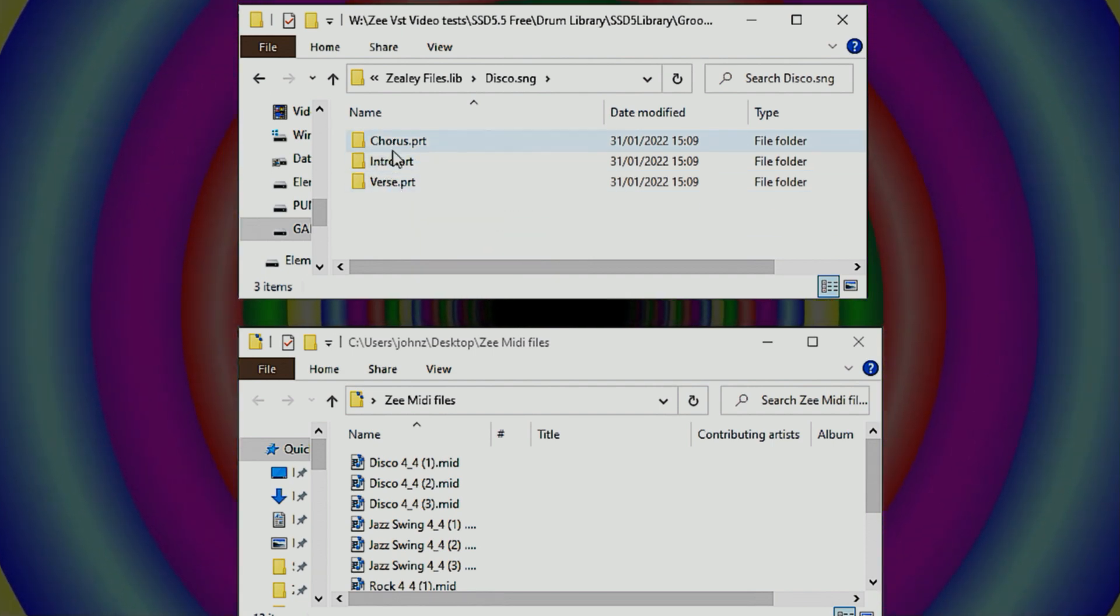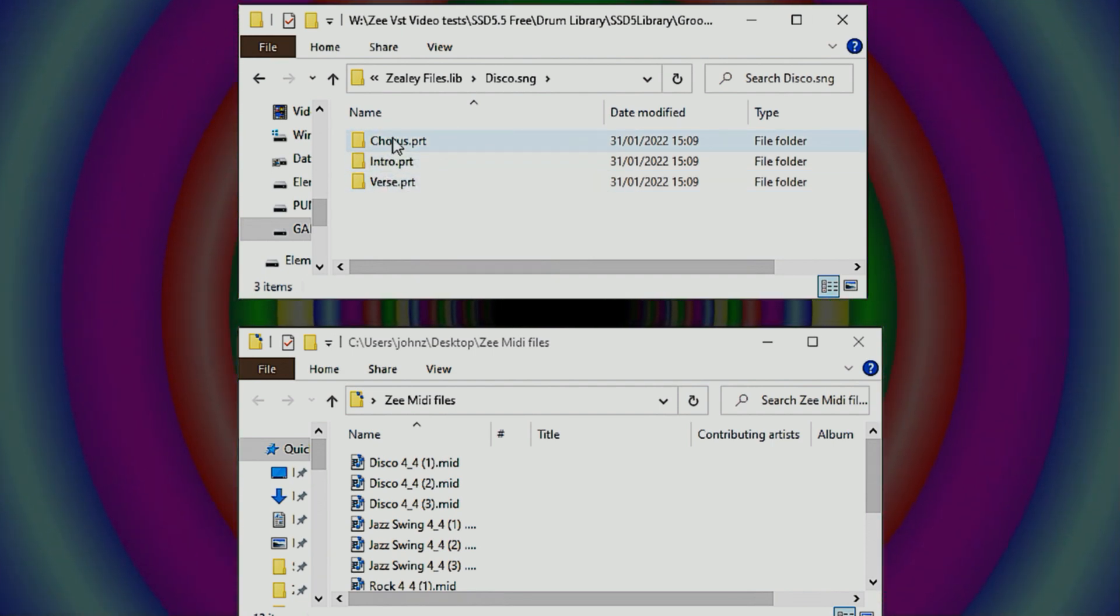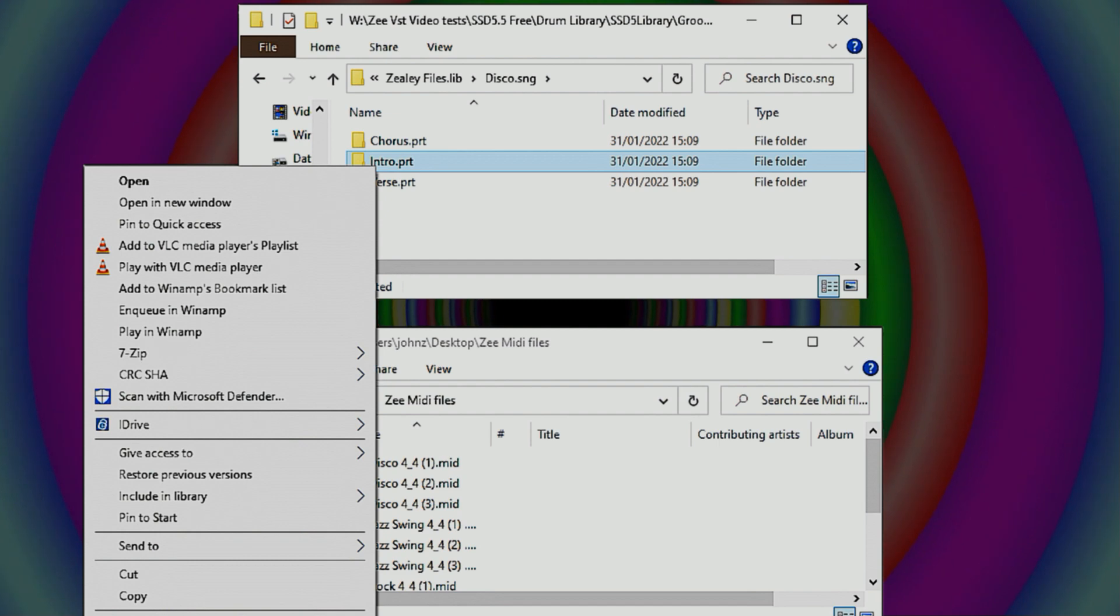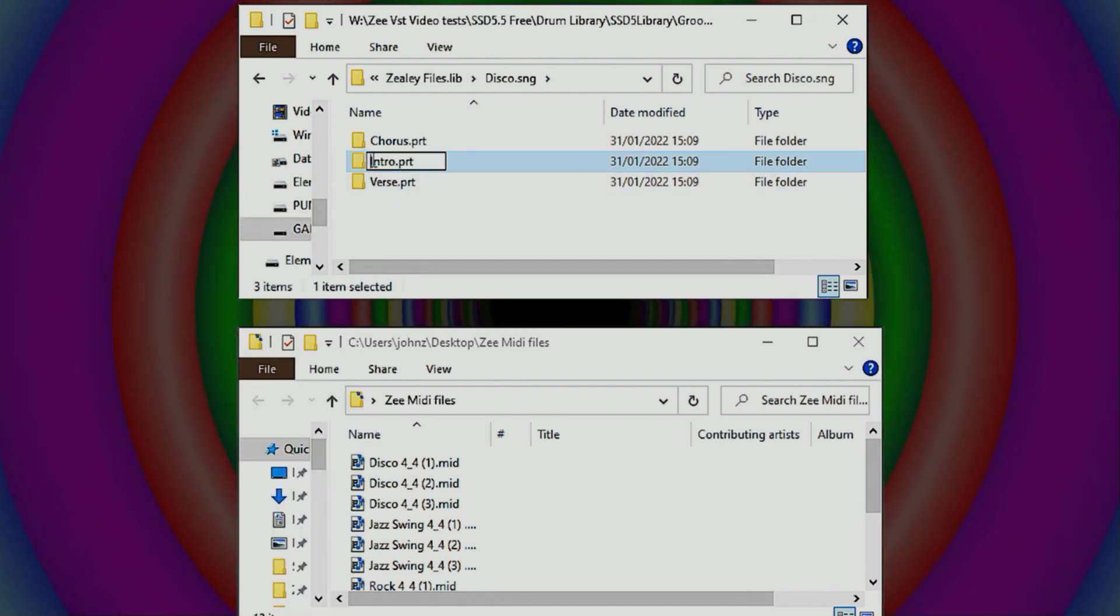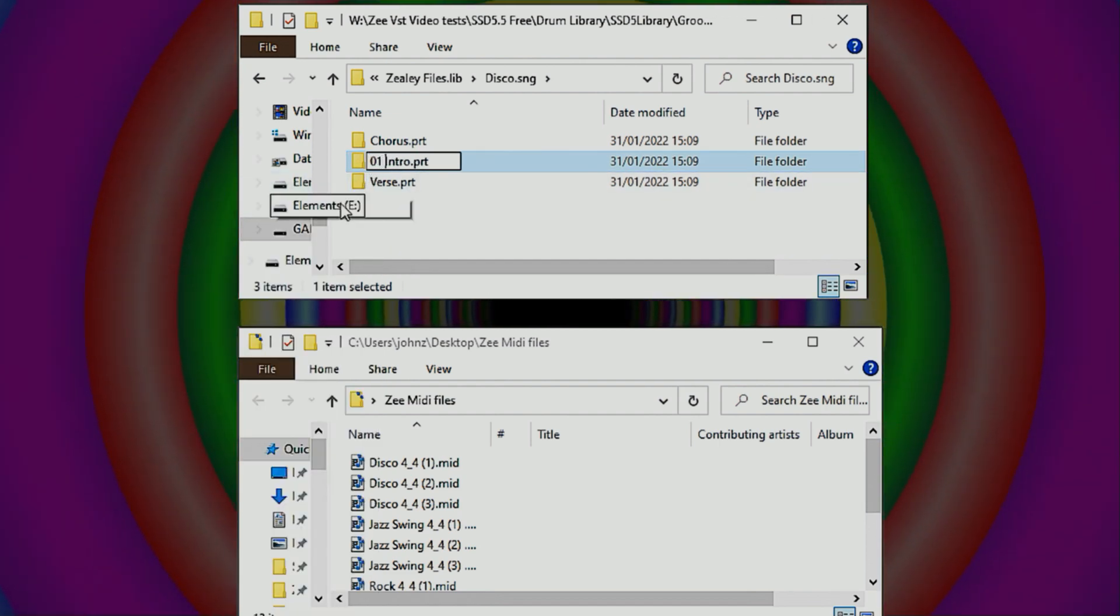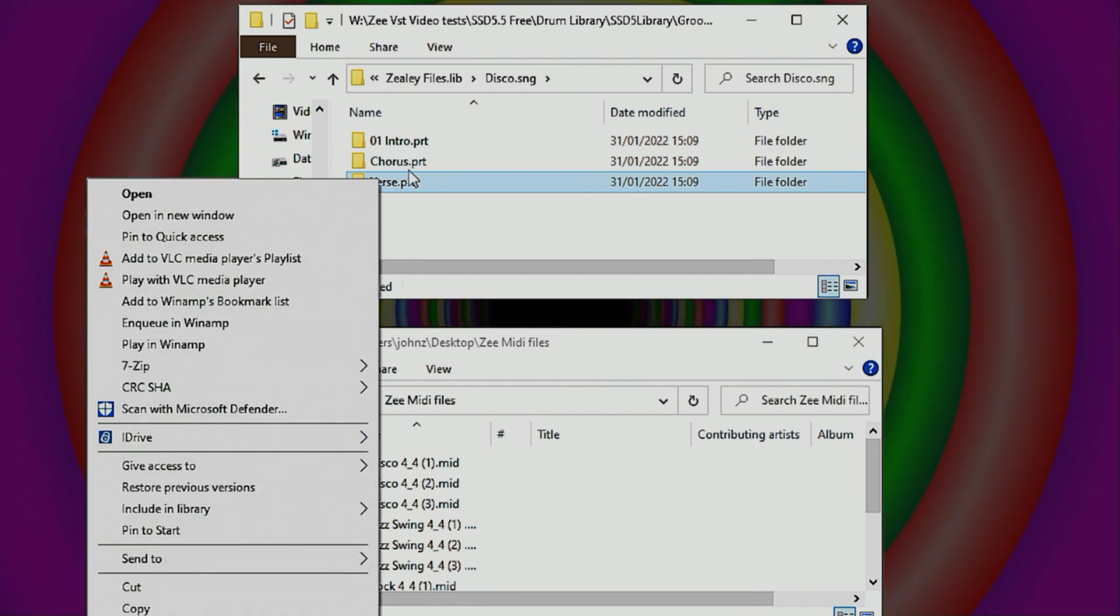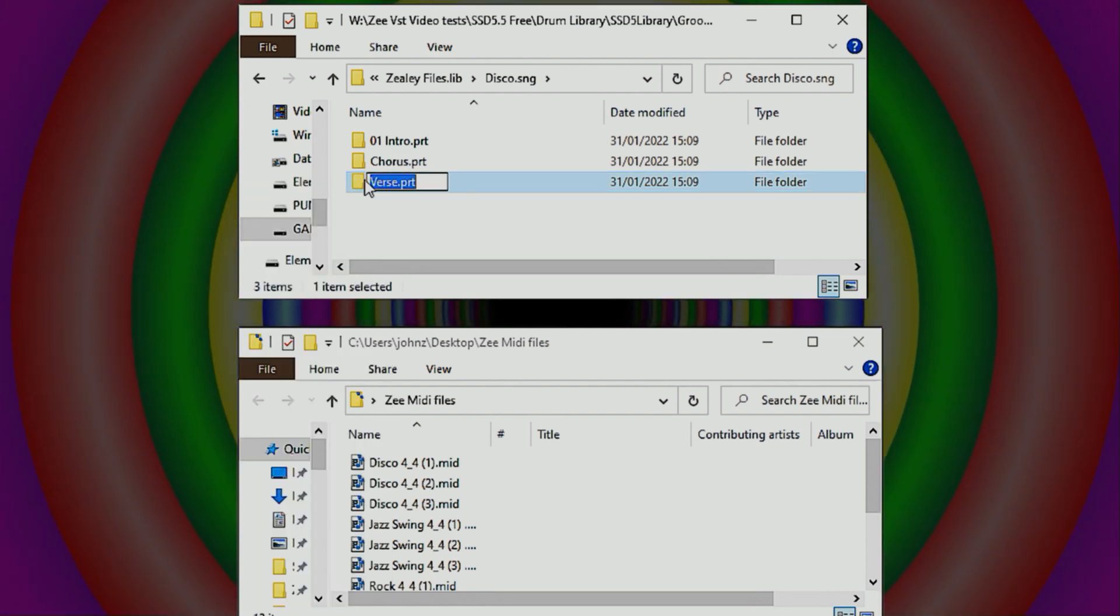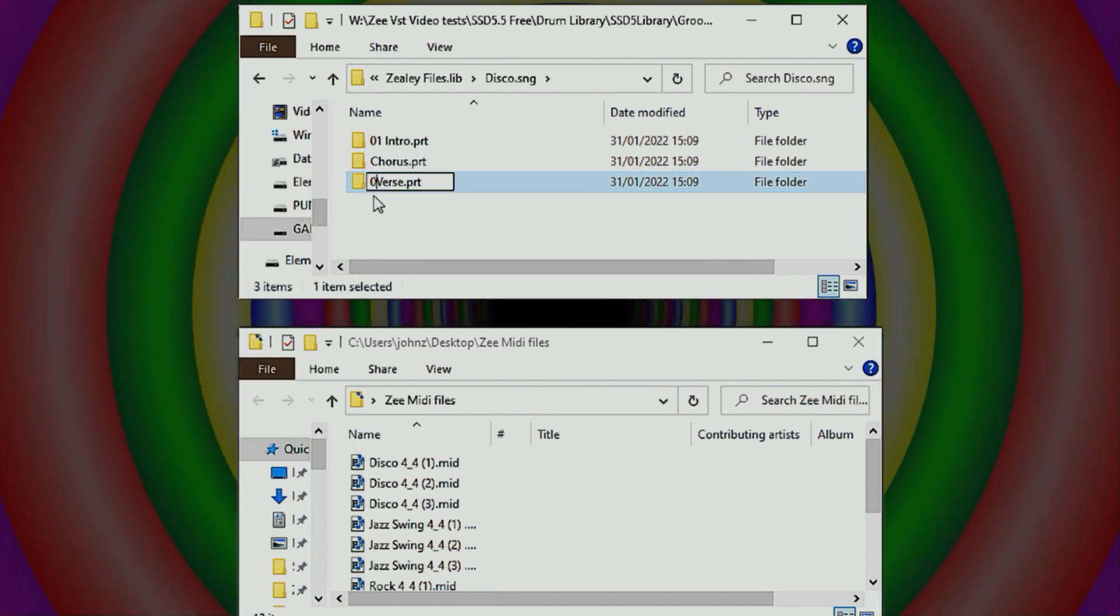Now the problem is that they're not in the correct order. I want my intro to be first. So if I rename it with a zero one in the front and then the verse, give that a zero two. That's how I want them to appear in the plugin library.